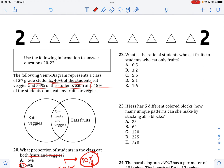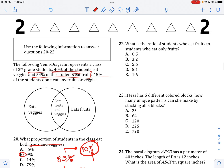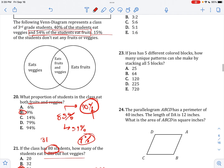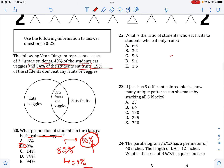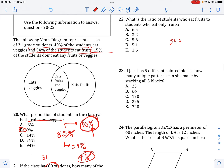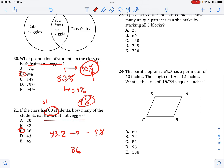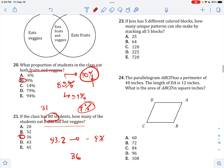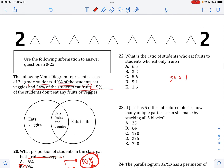What is the ratio of students who eat fruits to students who only eat fruits? 54% eat fruits. Those who only eat fruits — fruits but not veggies — is 45%. So the ratio is 54 to 45. Dividing both by 9 gives 6 to 5.